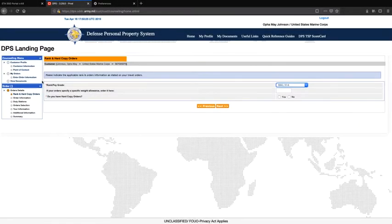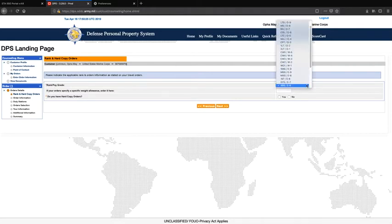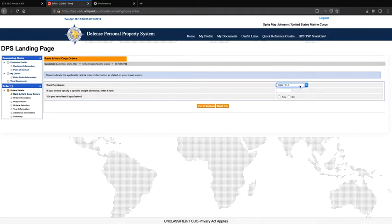The first step in creating your application is going to be the order information. You will need a hard copy of your funded orders in order to fill out this section. For Rank and Pay Grade, you will input the rank or pay grade that is stated on your orders. If your orders specify a specific weight allowance, enter it here; otherwise you may leave this block blank. Do you have a hard copy of orders? Yes — you may click next.